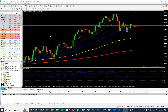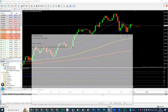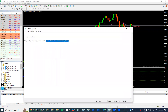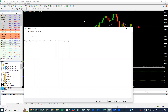Almost all brokers have a demo trading option. I normally use 8cap, and I will put my referral link in the description of this video so you can join using this link.